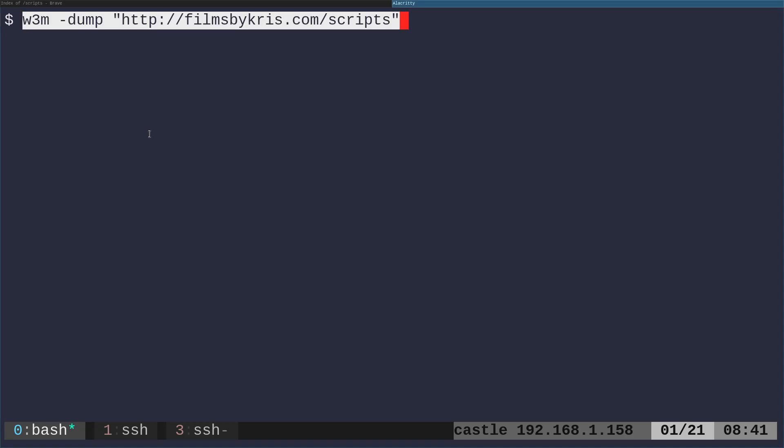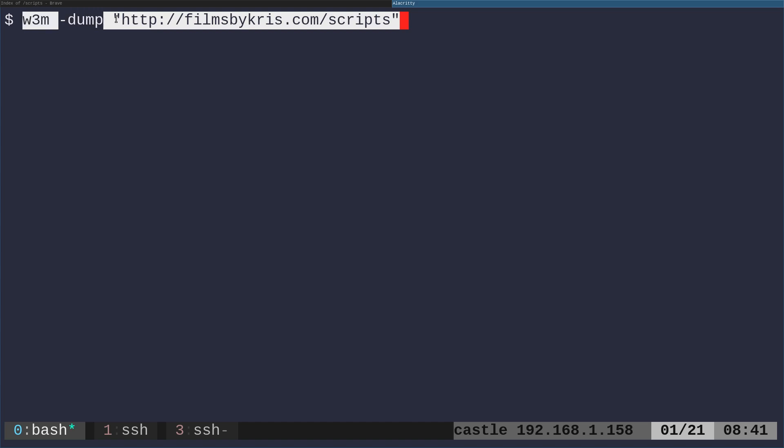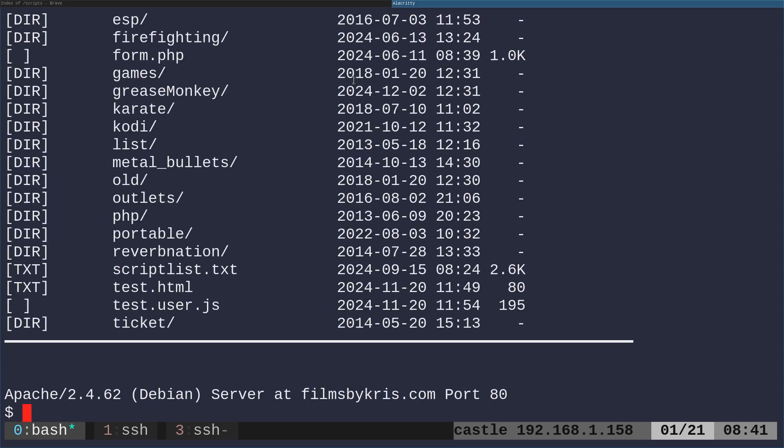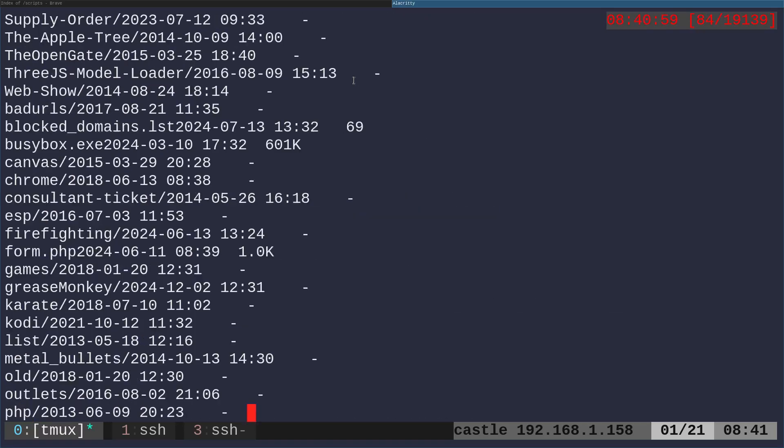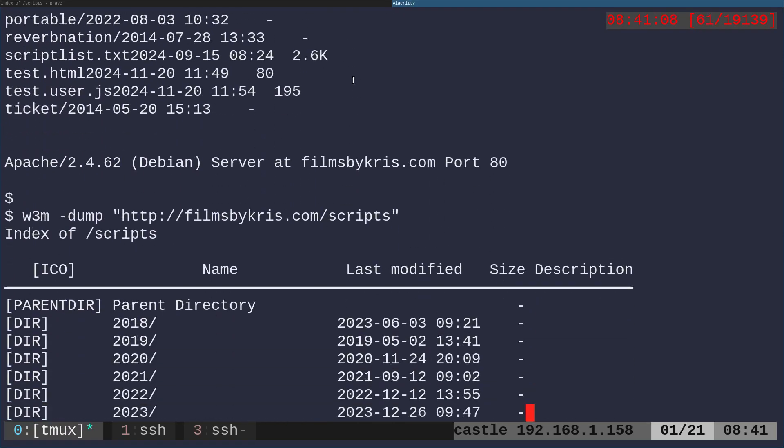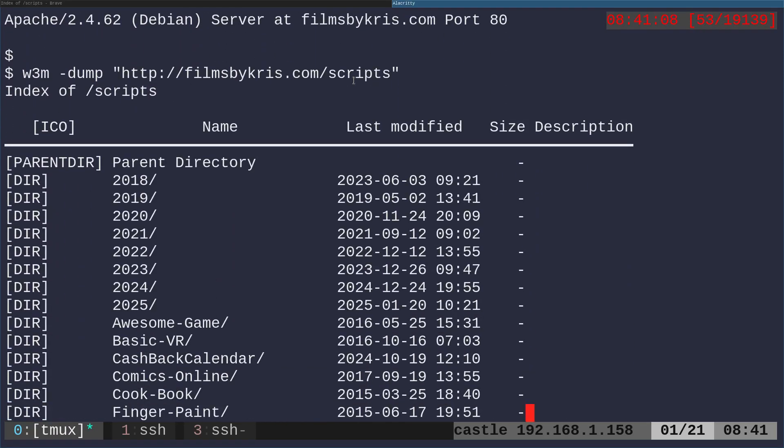And what we can do is say W3M. And if we got rid of the dump part of this command, it would actually bring us this webpage and we can actually go through the webpage. But if we just want to dump the output of the page, but format it to our shell, we're saying W3M. Again, you have to have this installed, dash dump and give it a URL and it will dump that page. And hey, it formatted it.